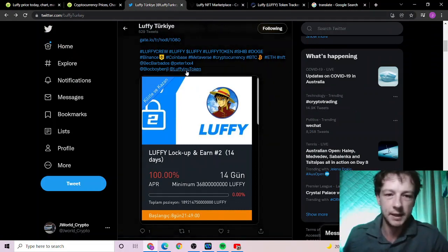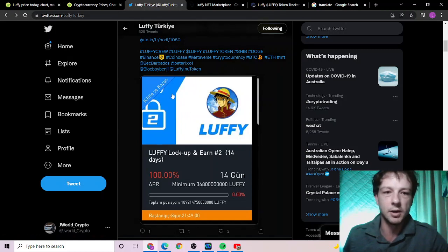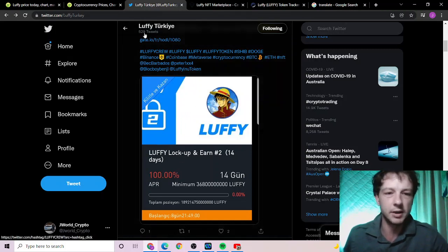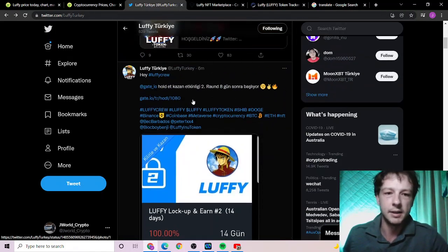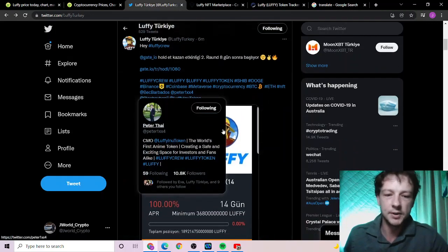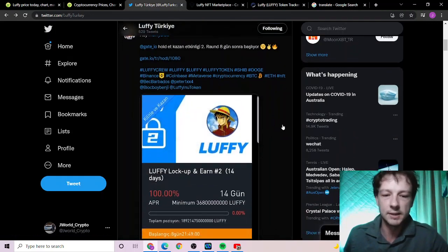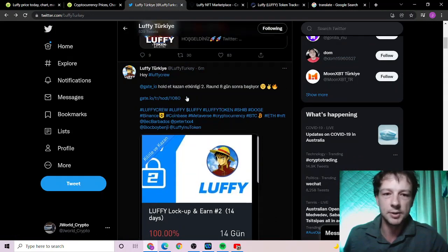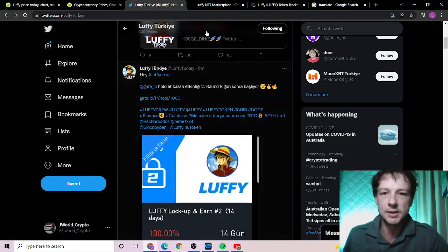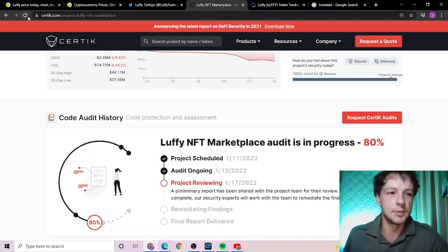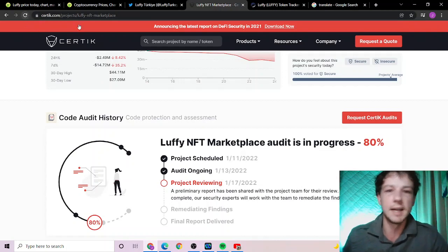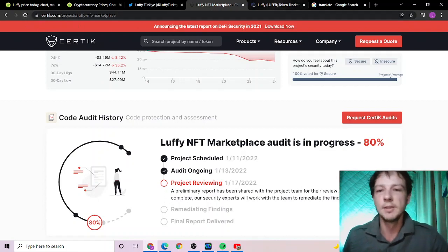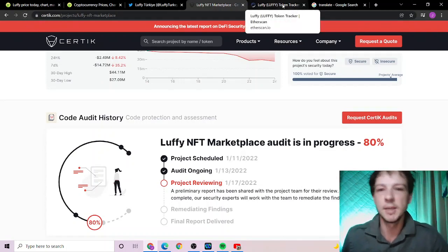Other news, we'll get straight into it. There seems to be some sort of hold and earn on Gate.io. I am not a Gate.io user so I don't have too much information about this, but this was tweeted by Luffy Toki about six minutes ago. The NFT marketplace from Certik is currently at 80% so hopefully won't be too long.